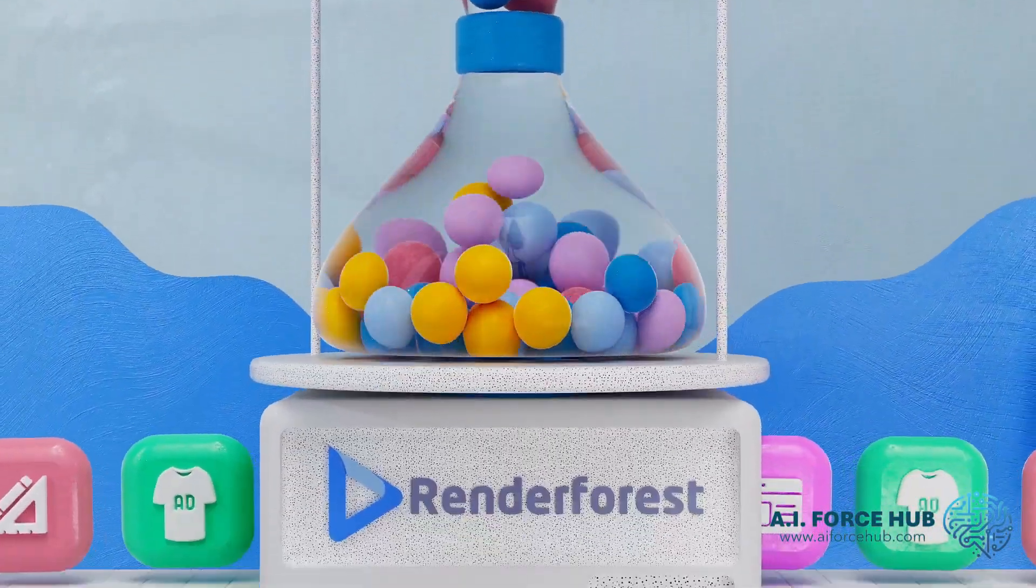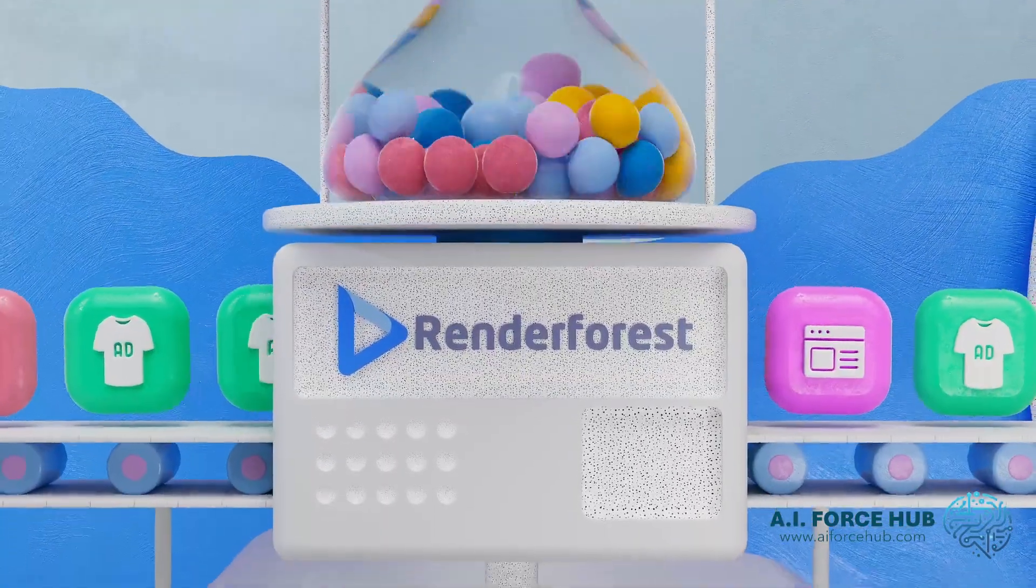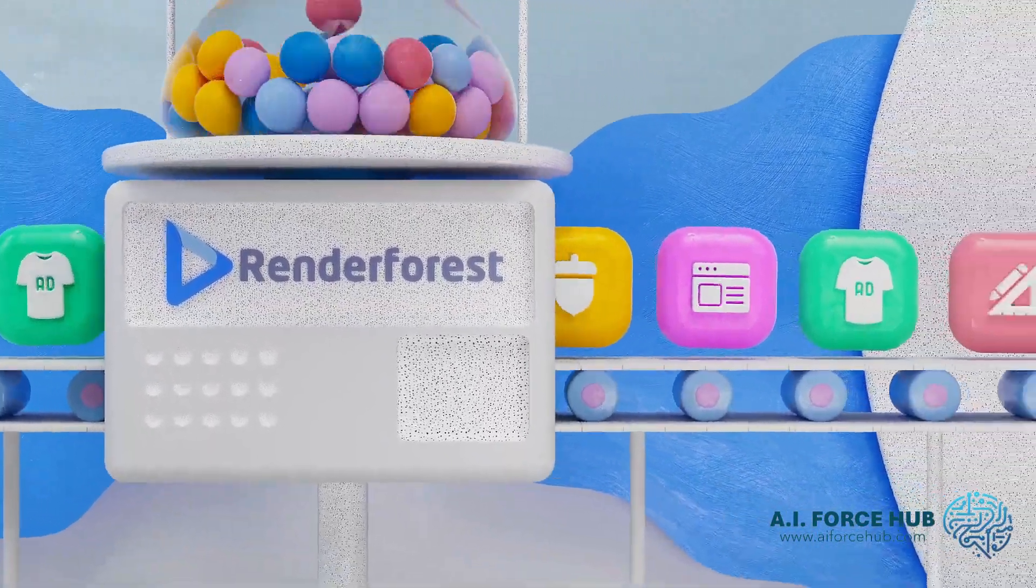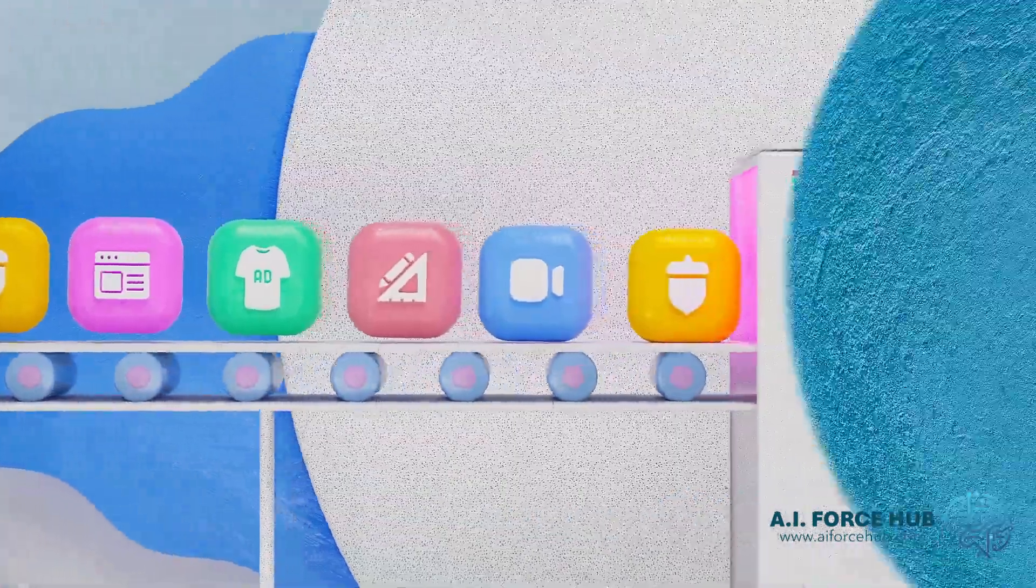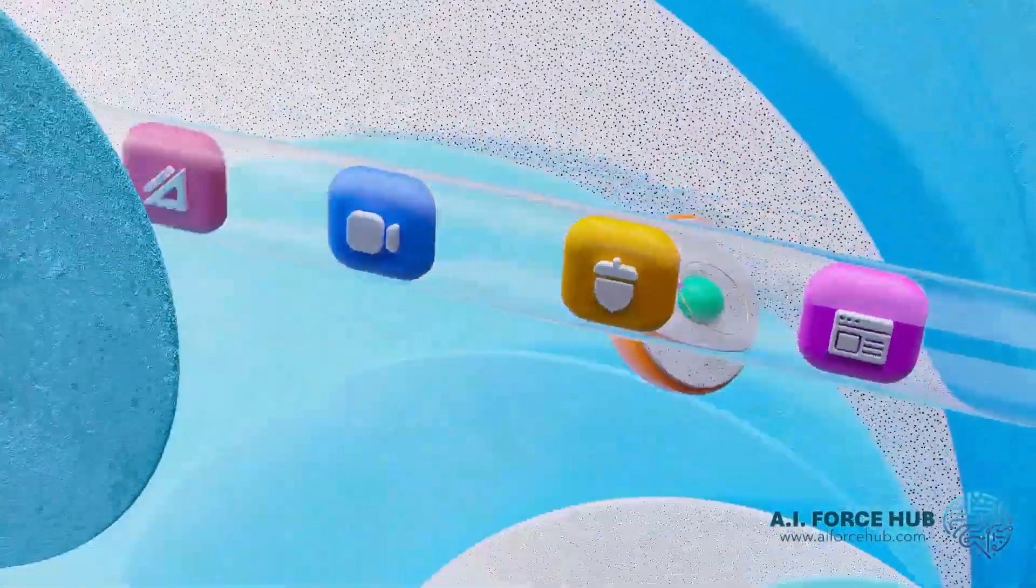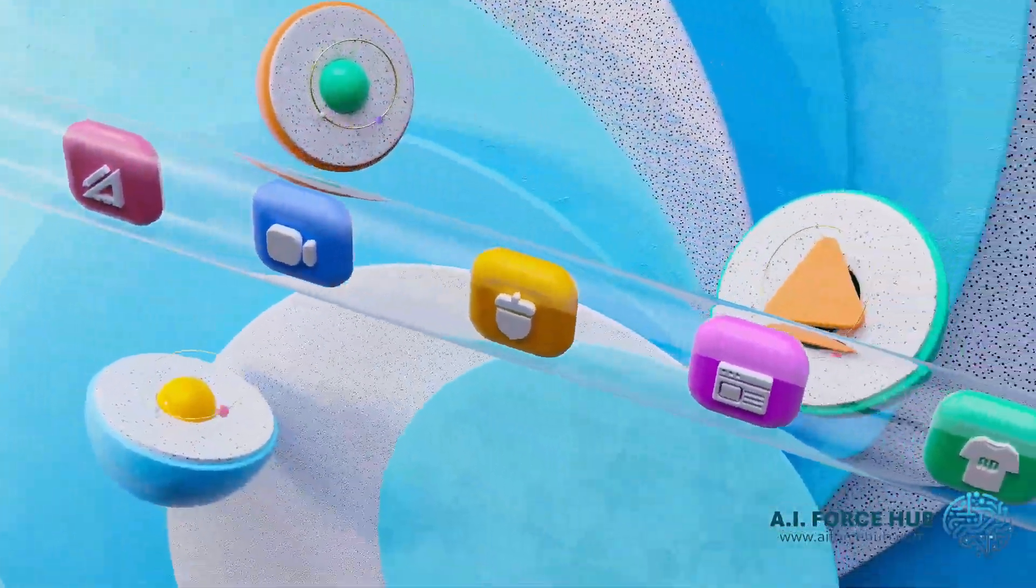And there you have it. A quick guide on how to use Renderforest.com to bring your ideas to life. We hope that we help you.